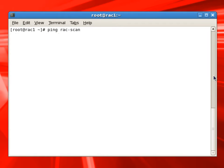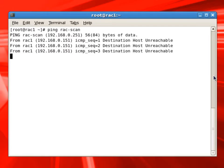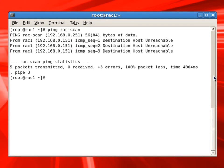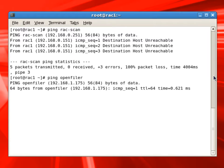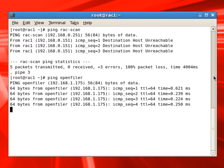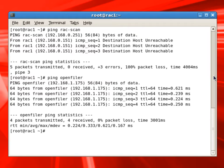We'll ping RAC scan, which also should not respond right now. We'll ping the OpenFiler, which is our SAN storage, and it is responding well.